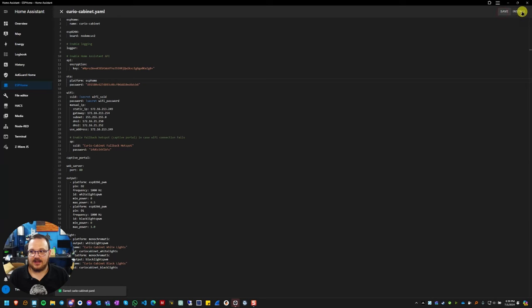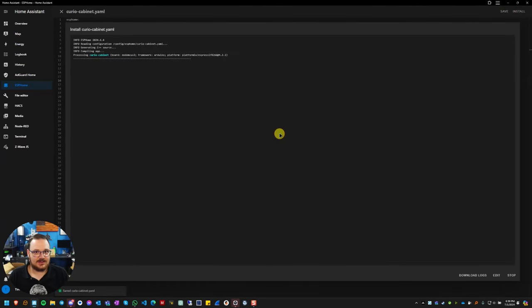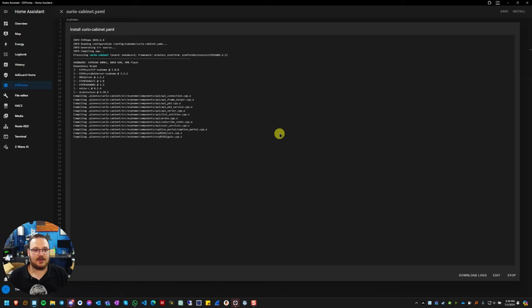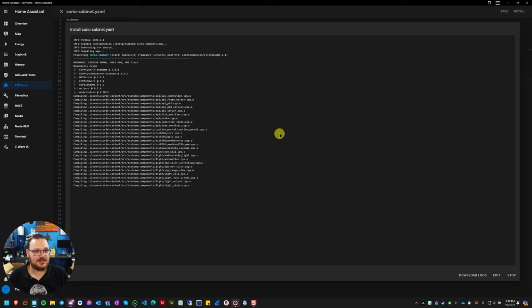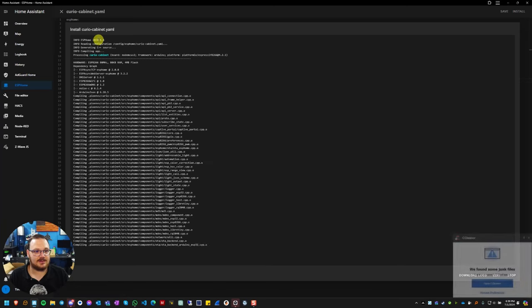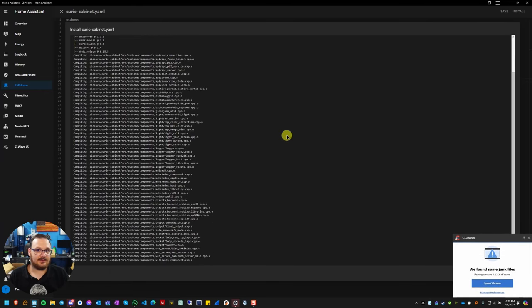For every ESP home device you have, if you want to update to the new 2024.6 or higher version, you can see I'm on 2024.6.4, you're going to have to specify the platform key.